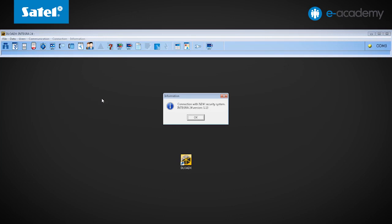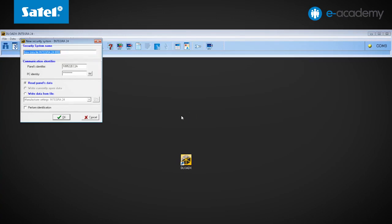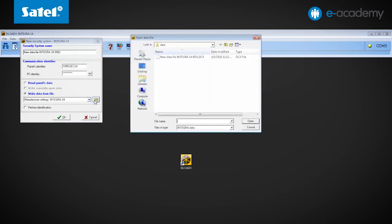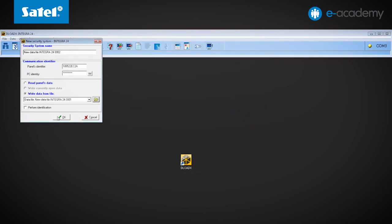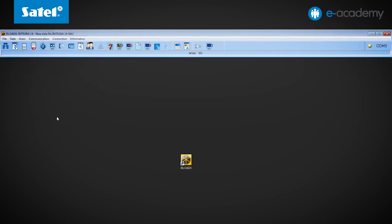The readiness for connection is reported in the program by the 'Connected with new alarm system' message. Confirming with the OK button will display the new alarm system tab. In this tab, select the Save data option and click the folder icon. As a result, the Open data file tab is displayed, where you should select the name of the file to be saved to the control panel. Once confirmed, the file name will be displayed in the dialog box. Then click the OK button again.